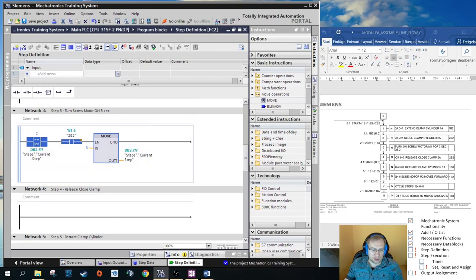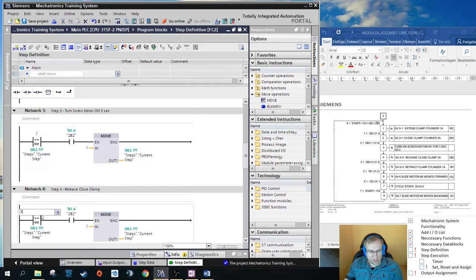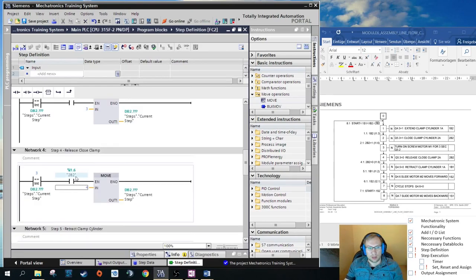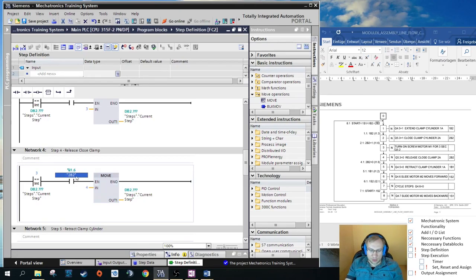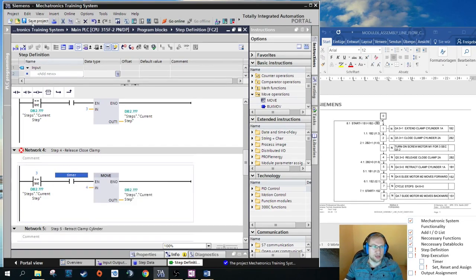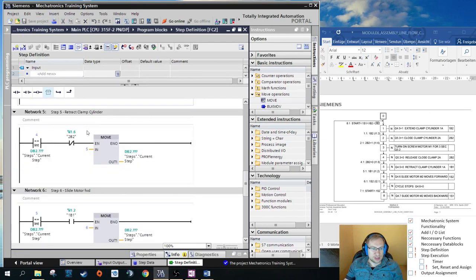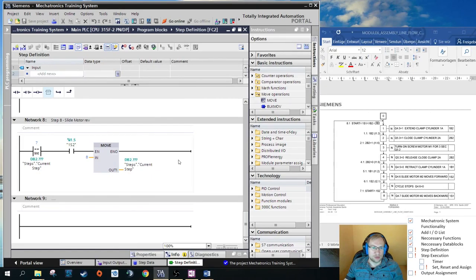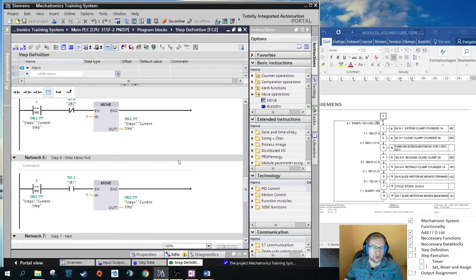For step 3 I come from step 2 and sensor 2B2 must be active. For step 4 I come from step 3, but here there is no sensor transition — it is a timer. The screw motor runs for 3 seconds, and after those 3 seconds I go from step 3 to step 4 based on the timer output. The remaining steps I already pre-defined and they all look similar.